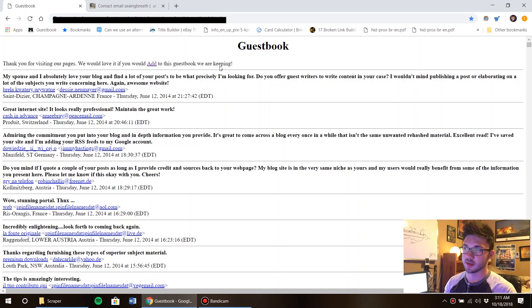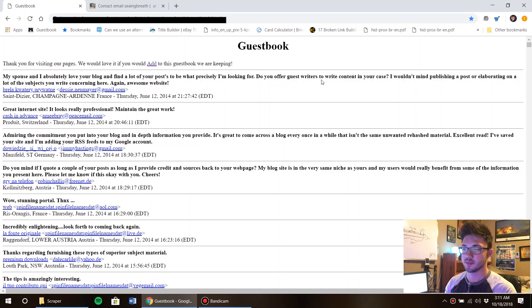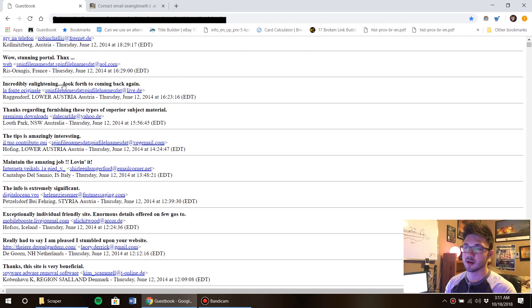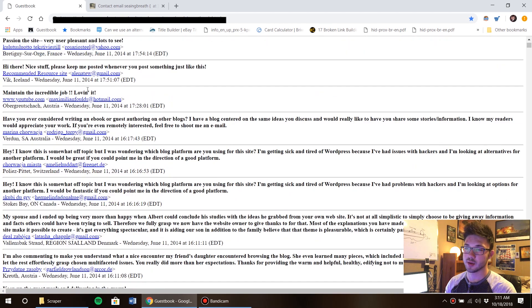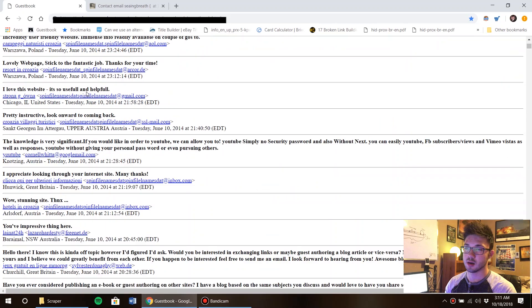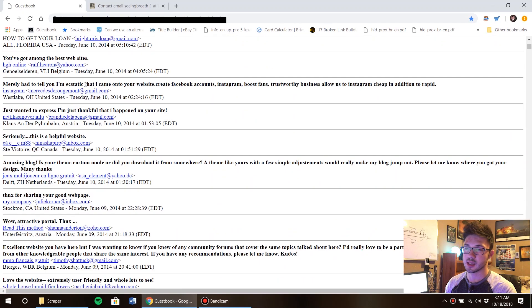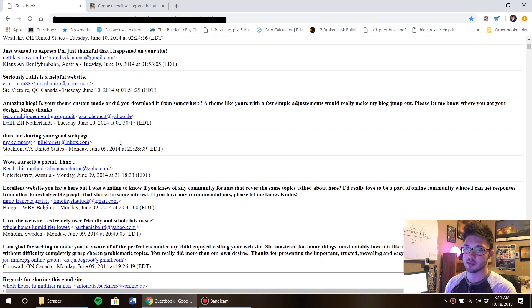So I came across this website the other day and it's a guestbook for a website and something that's really concerning to me is there's a ton of email addresses on this website and a lot of them are at Yahoo, at Gmail, at Inbox.